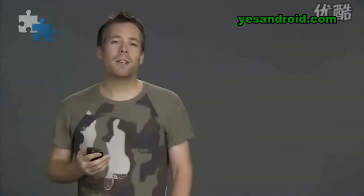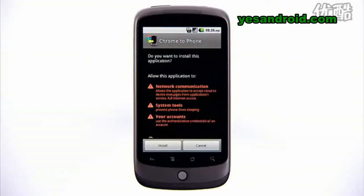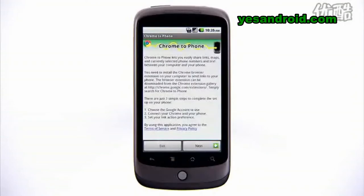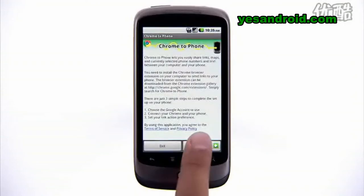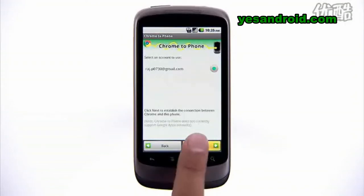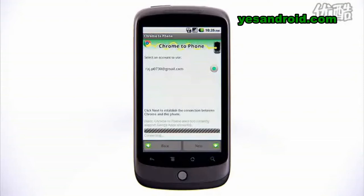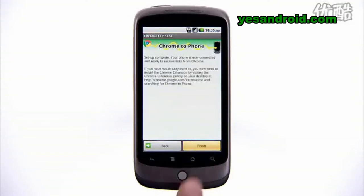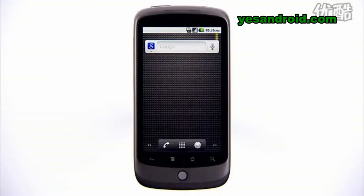Next, install the Chrome to Phone application on your Android phone. Launch the app and follow the instructions to register your device. When you've finished setting up the Chrome extension and Android app, you're ready to send links from your Google Chrome browser to your Android phone.